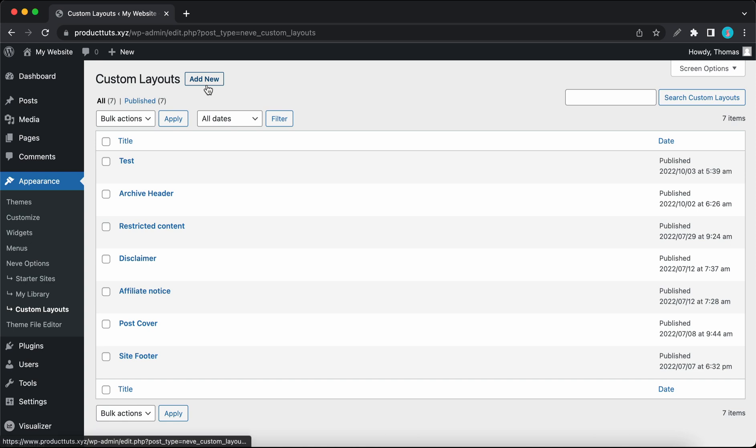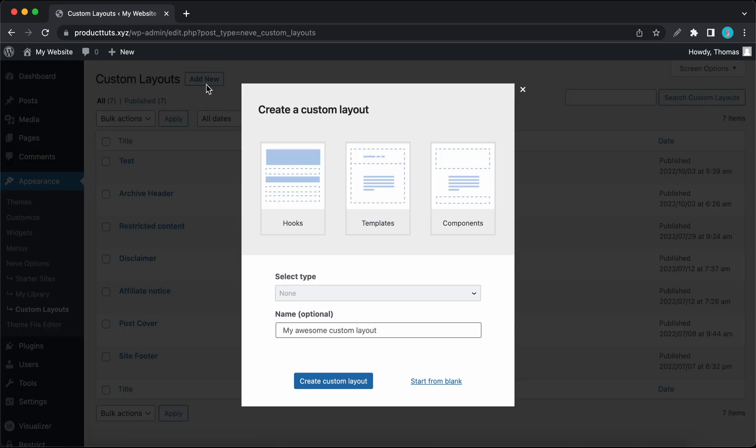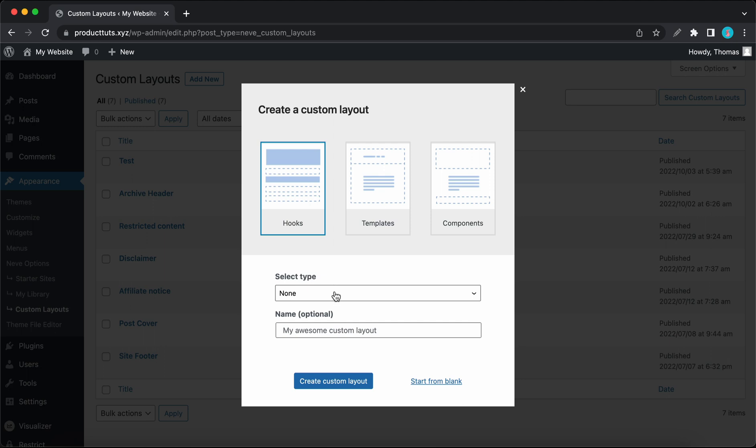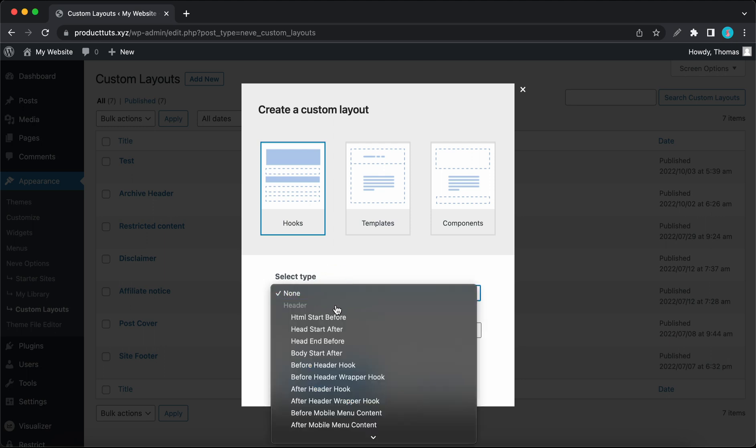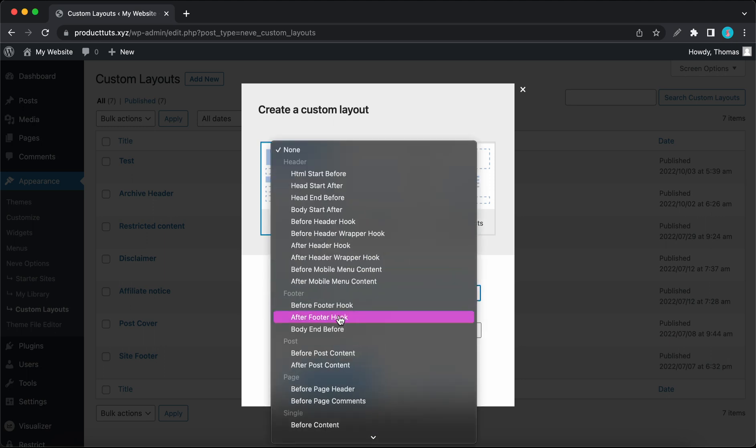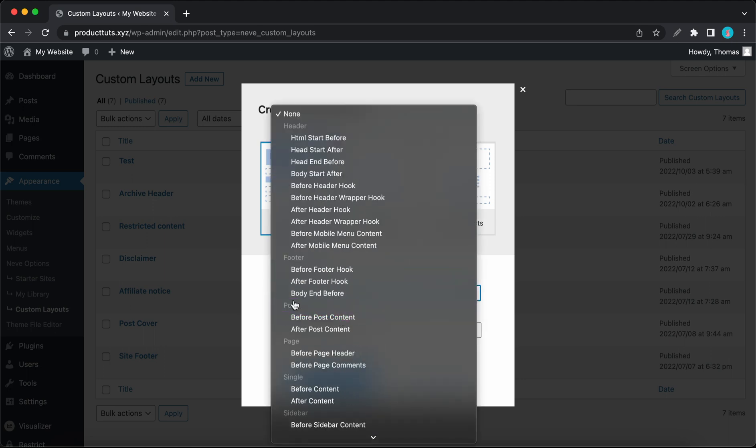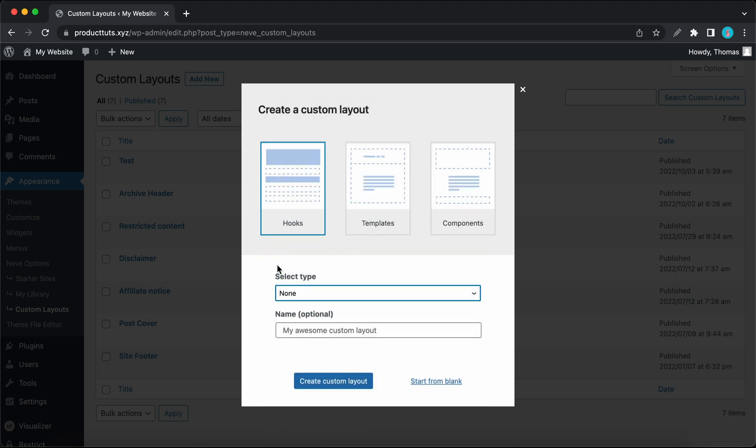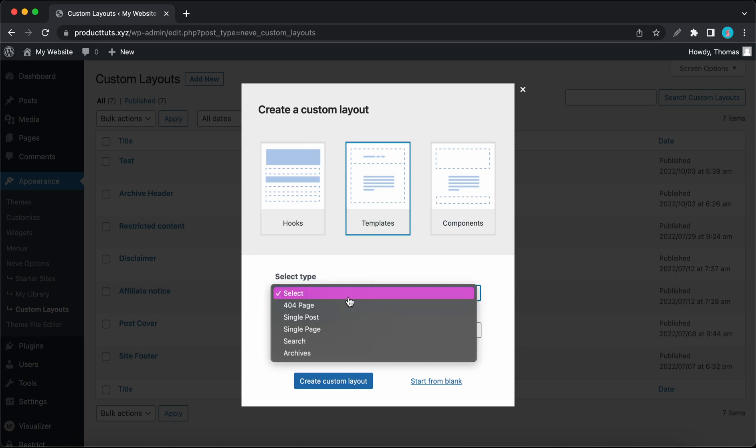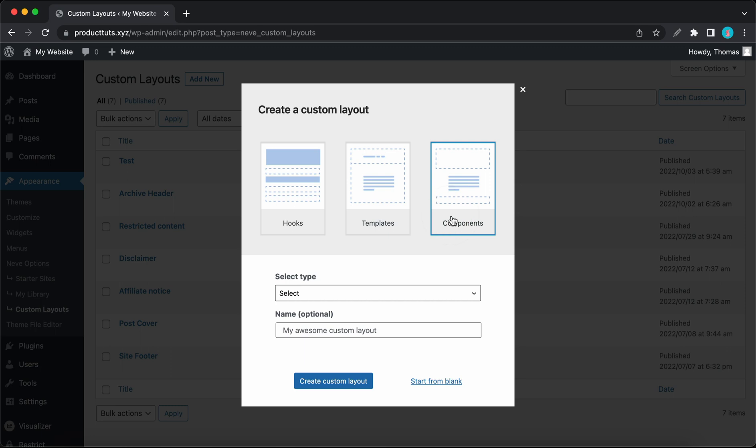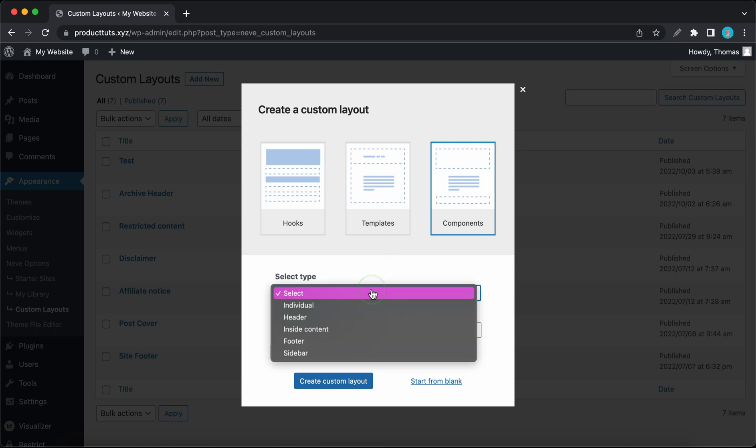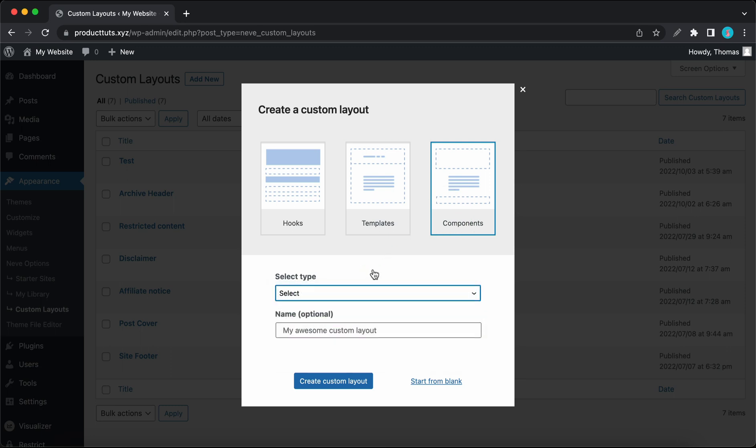Now when we go to Custom Layouts and click on Add New, we'll see this modal with three cards to choose a layout type. So if you select Hooks, you'll see a list of all available hooks on the page. If you select Templates, you'll see a list of five different page templates. And if we go to Components, we'll see a list of different page elements.